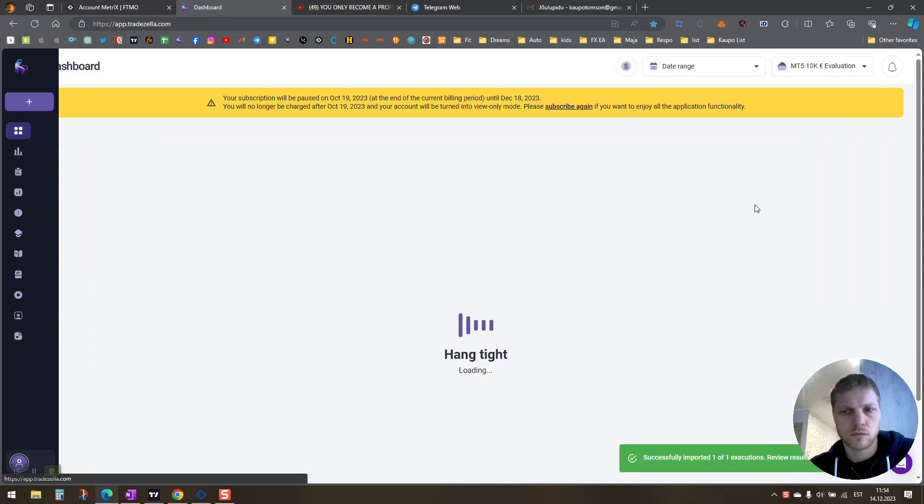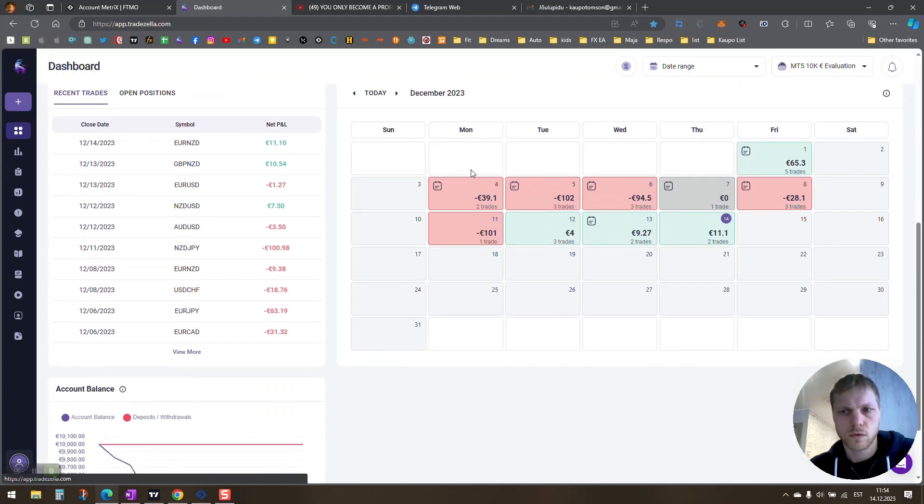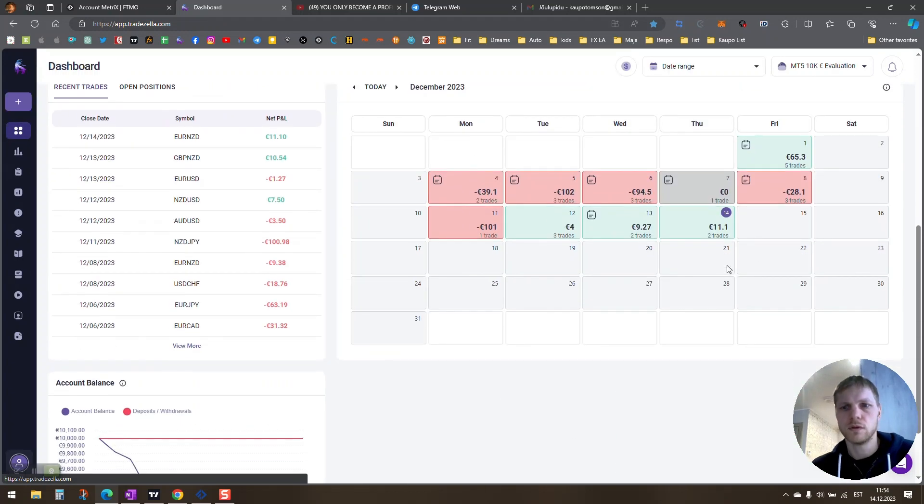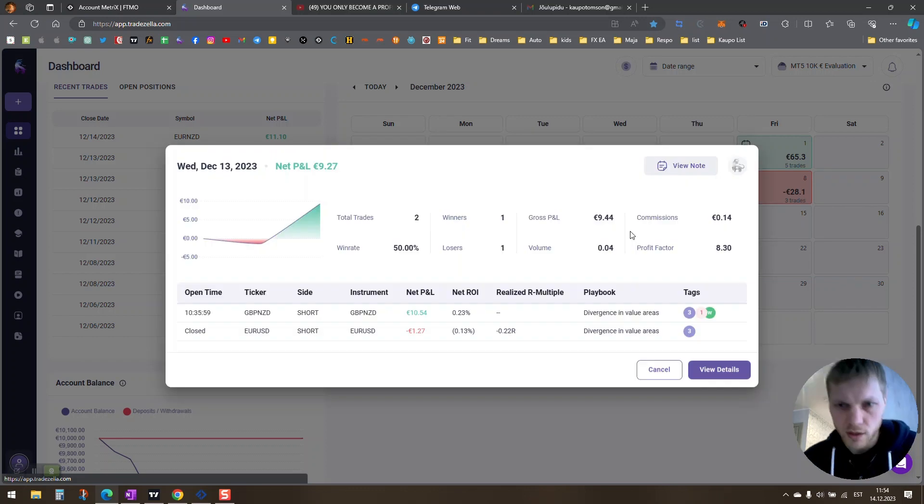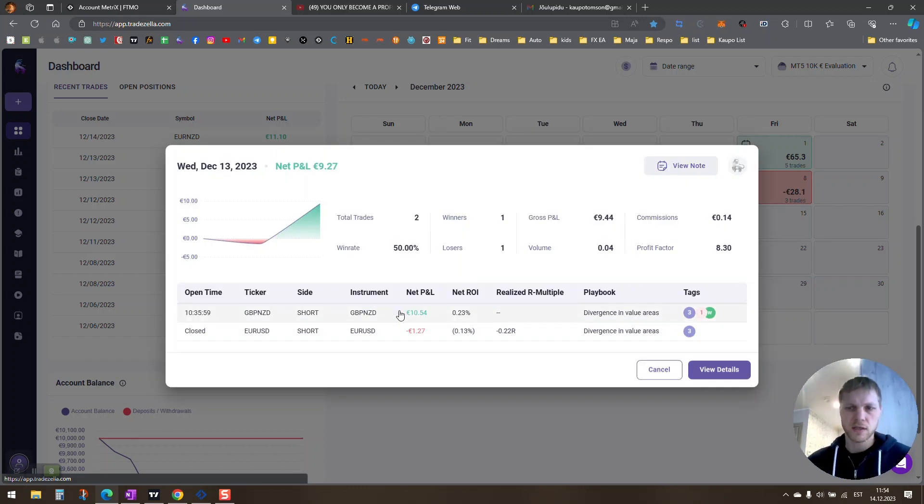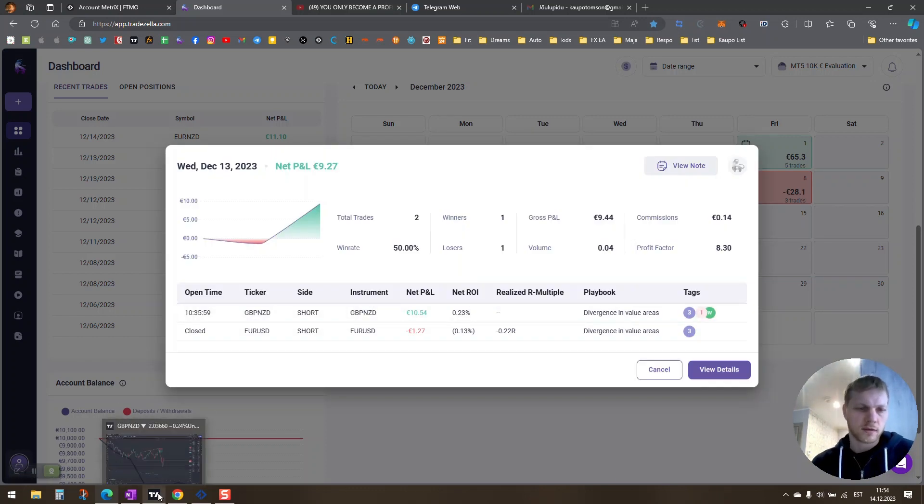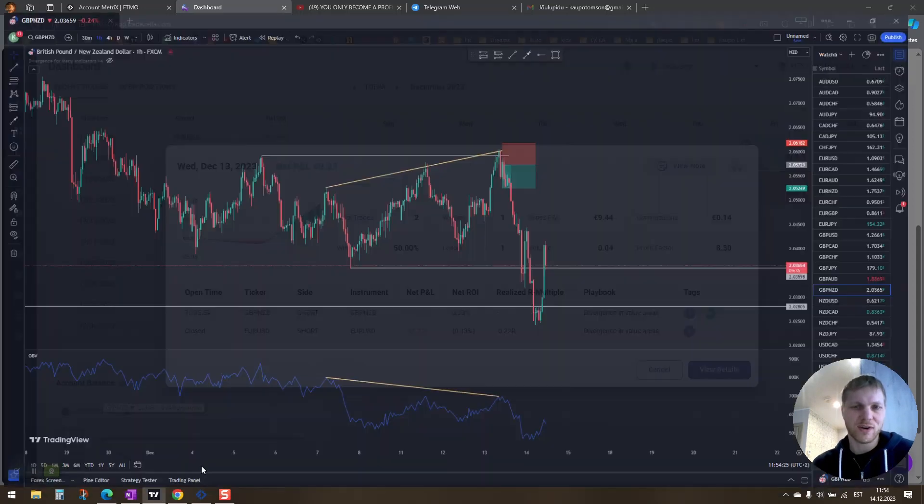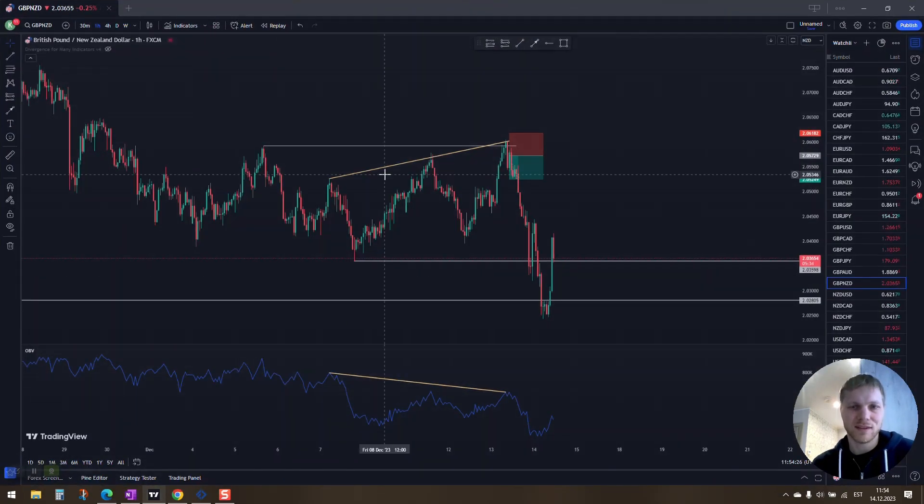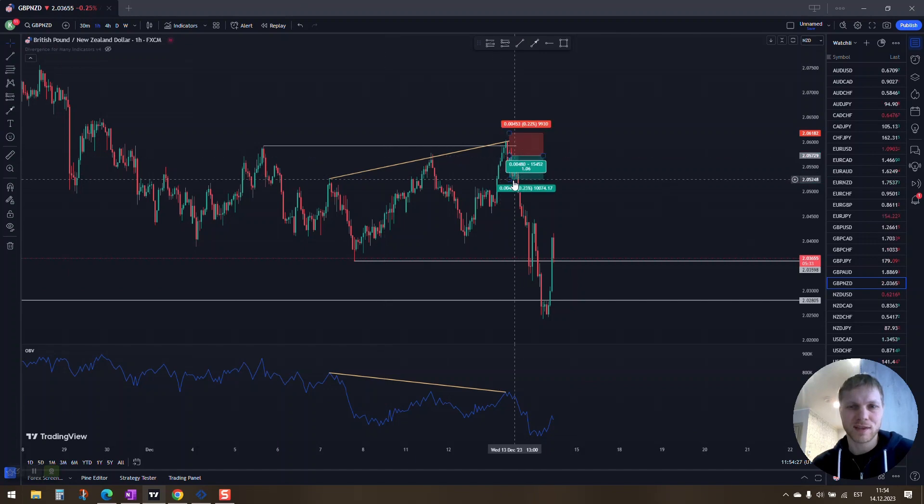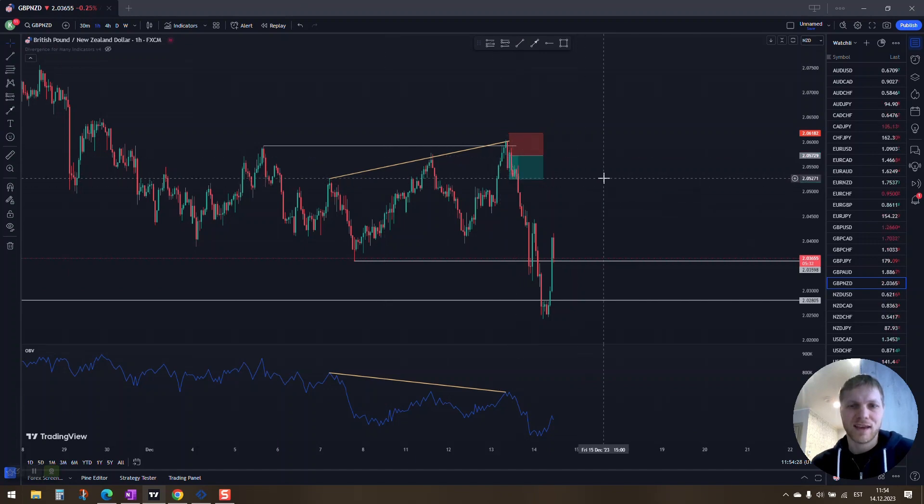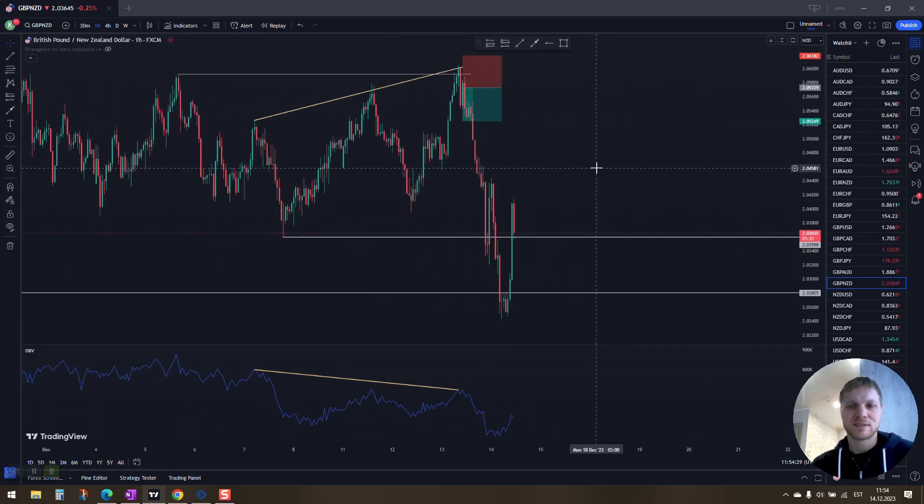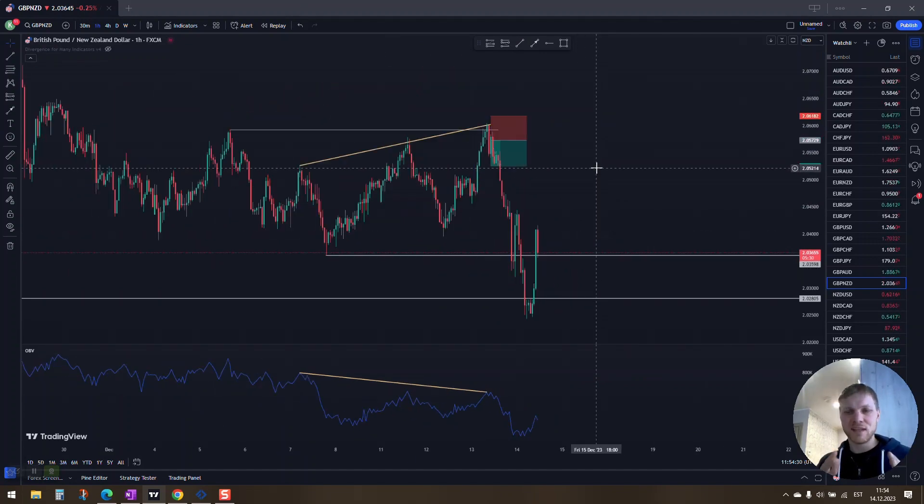Alright, so yesterday I won GBPNZD. On the YouTube video it almost hit my take profit, and this is what consistency means.